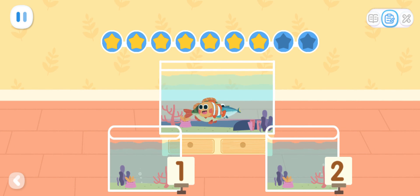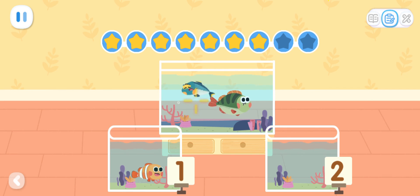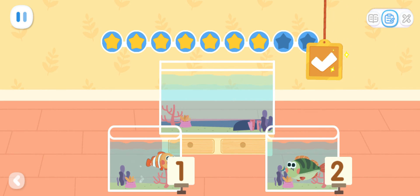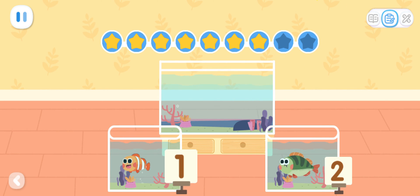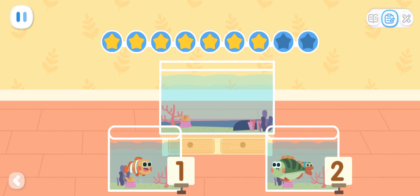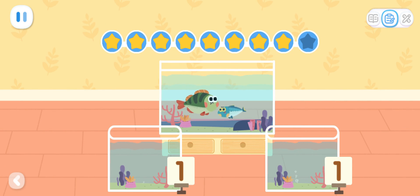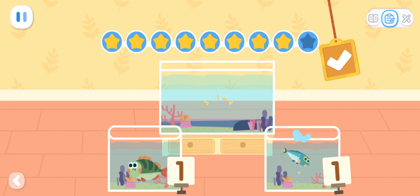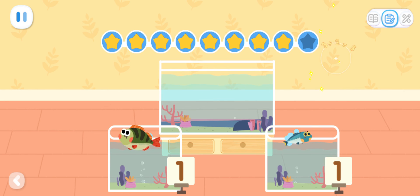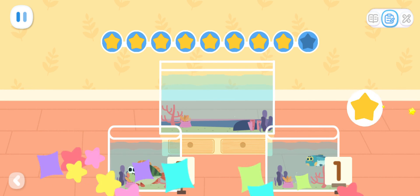Put the fish into the fish tank according to the number on the fish tank. One, one, two. Three can be broken apart into one and two. One, one. Two can be broken apart into one and one.